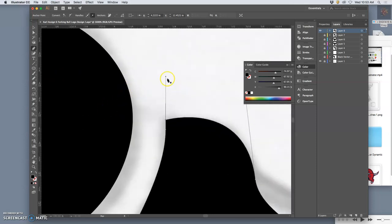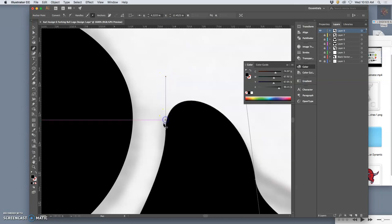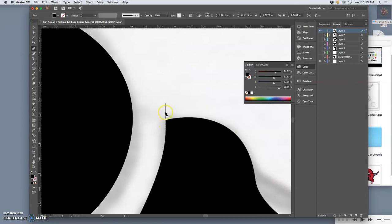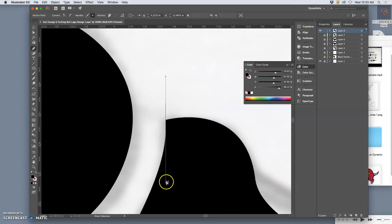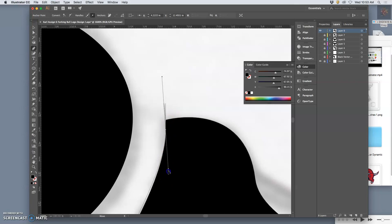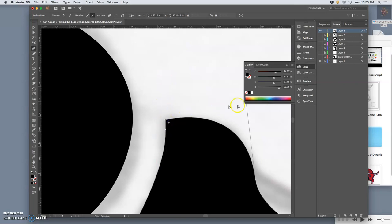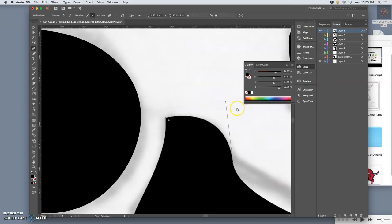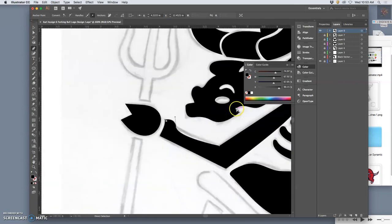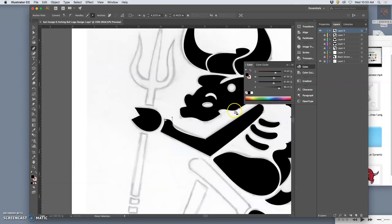Got an extra anchor point in there somewhere. Not that one though. I want that curve, don't want this one, and then this one I want to change.